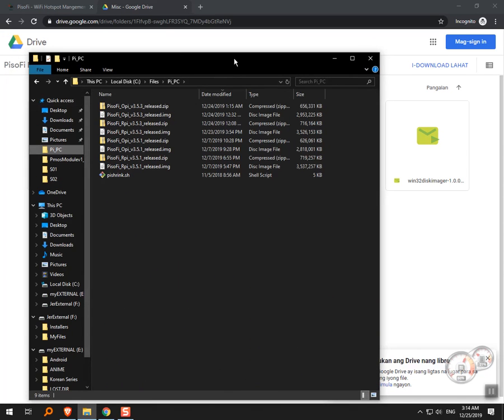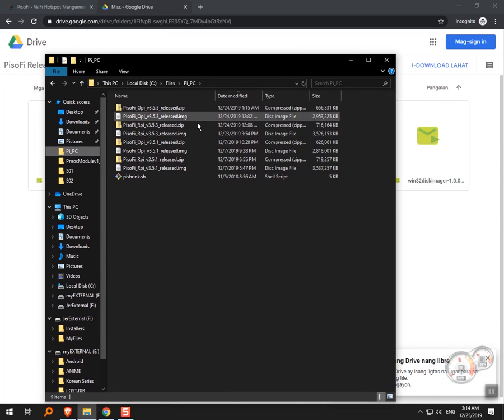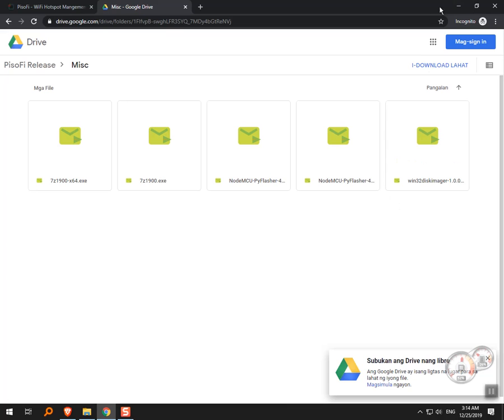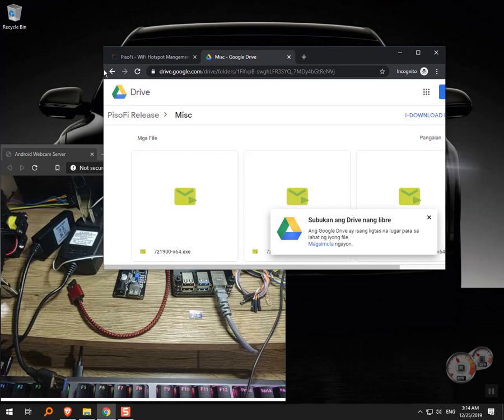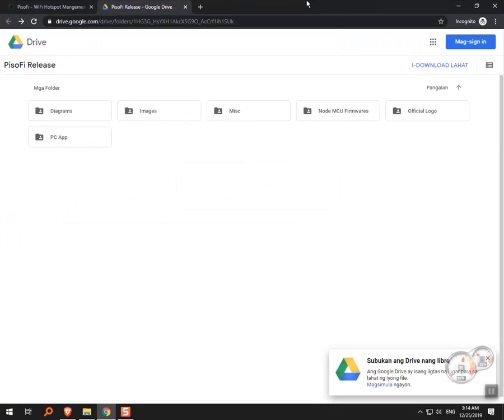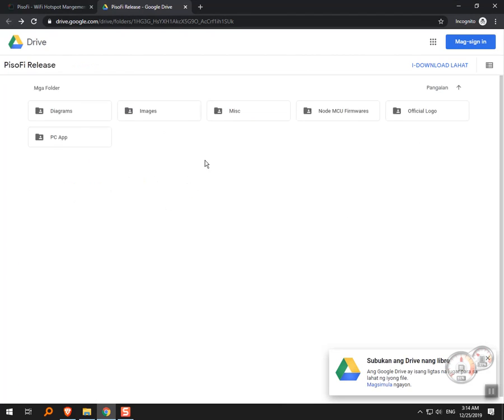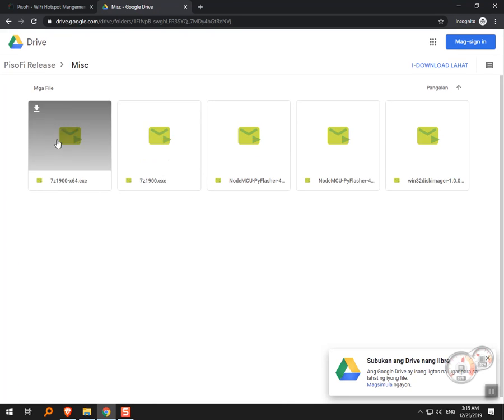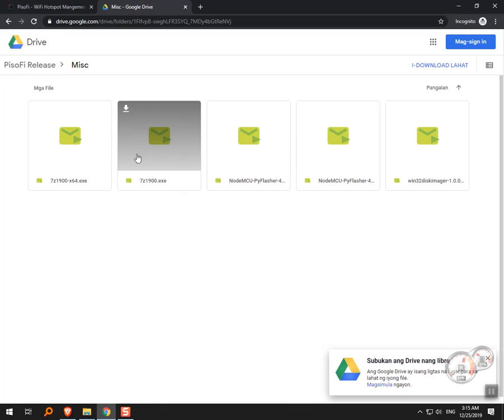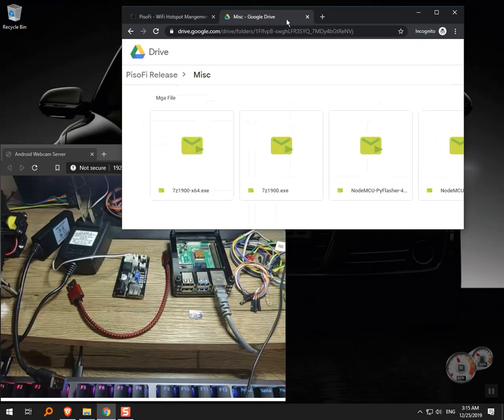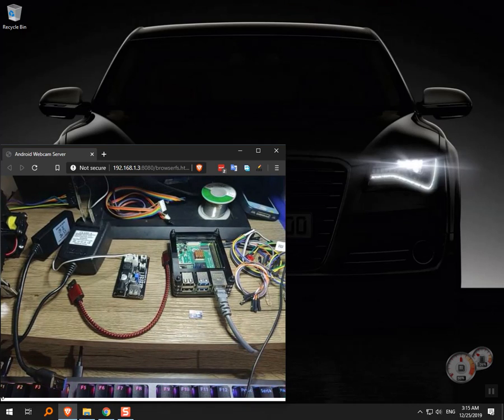In the drive you'll see Images - version 3.5.3 is our latest version. There's also diagrams and miscellaneous files with software you might need for flashing and extracting the image. I already have the image file downloaded. For flashing we use Win32DiskImager.